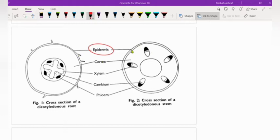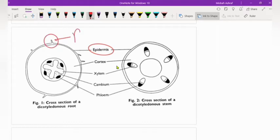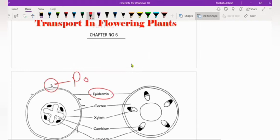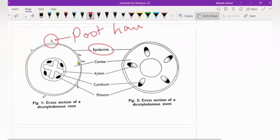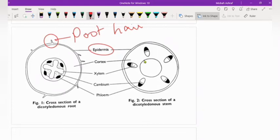In root and stem there is a difference. In root, the epidermis has extensions which are known as root hairs. These root hairs are present only in roots and they are absent in stem.